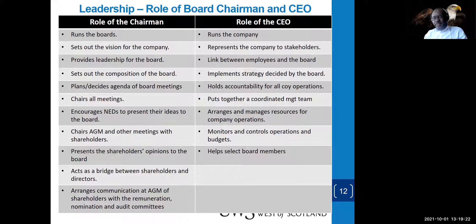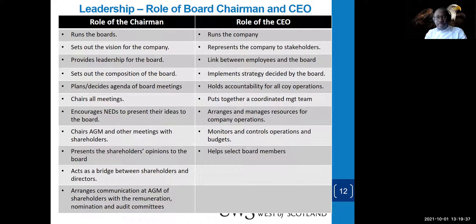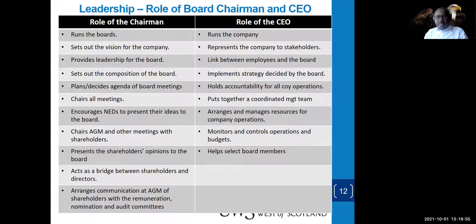The chairman serves as the bridge — the liaison between shareholders and directors — and arranges communication of AGMs with the remuneration committee, audit committee, and nominations committee. For the CEO: he runs the company, is the face of the company to shareholders and stakeholders, serves as the link between employees and the board, implements the strategy set by the board, and is held accountable for all company operations, ensuring the team is coordinated and working together.